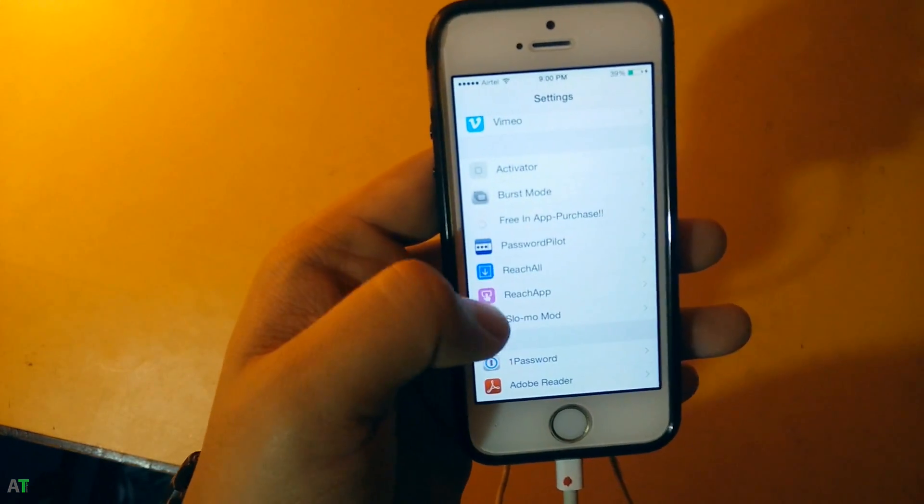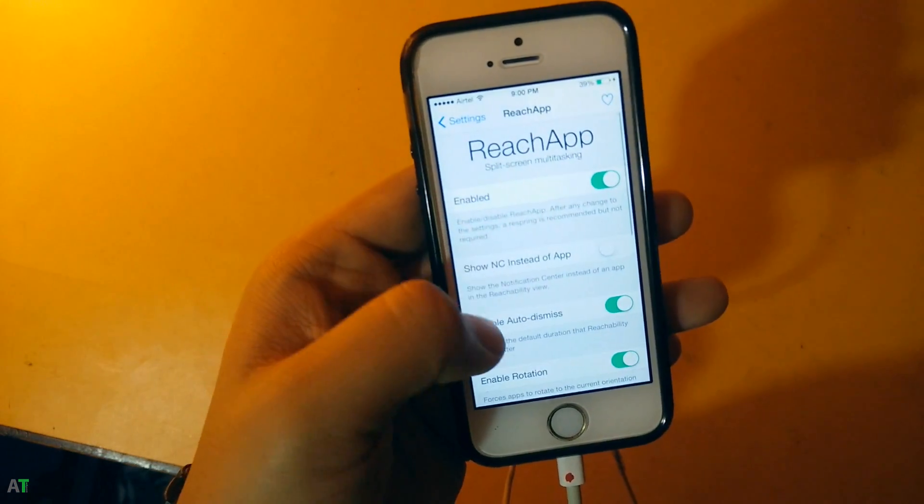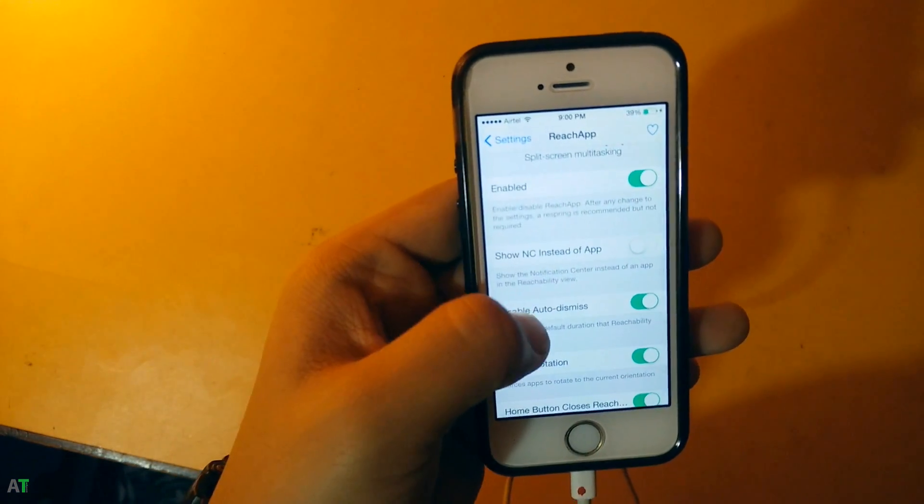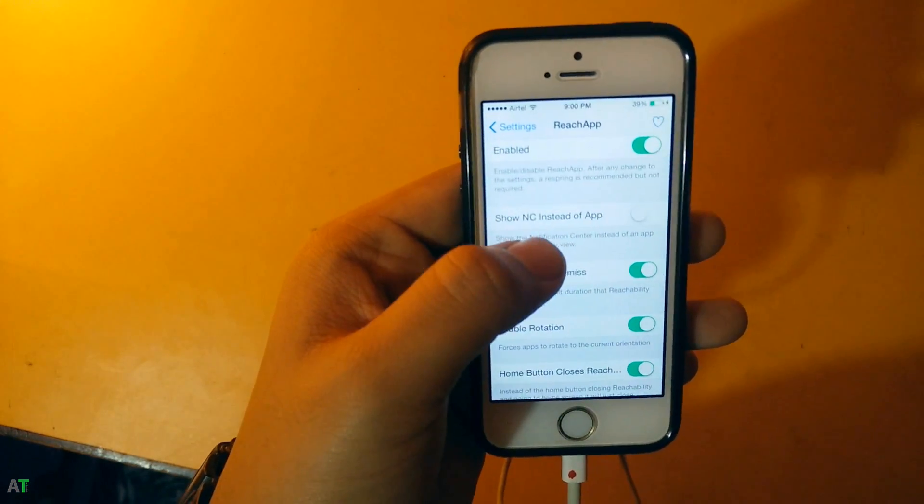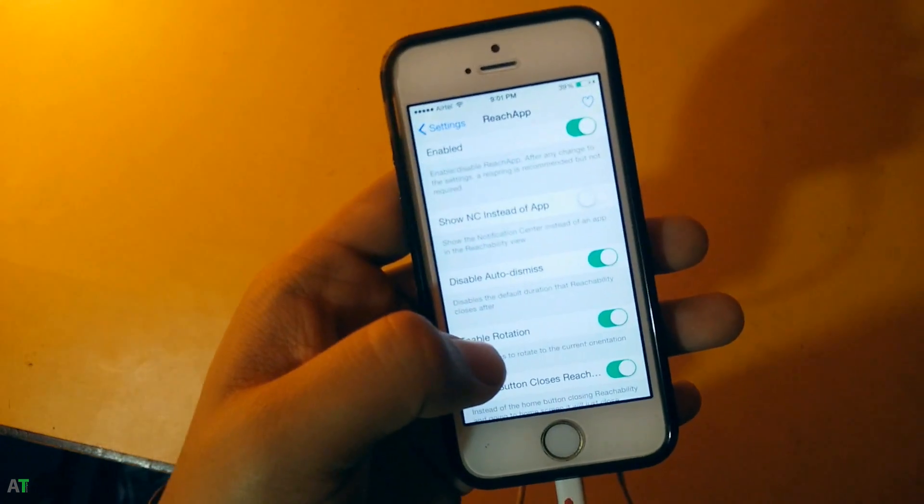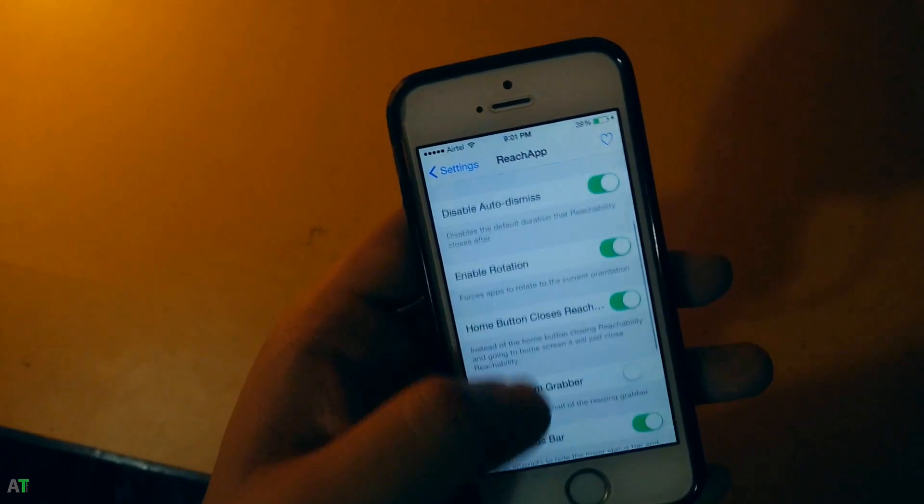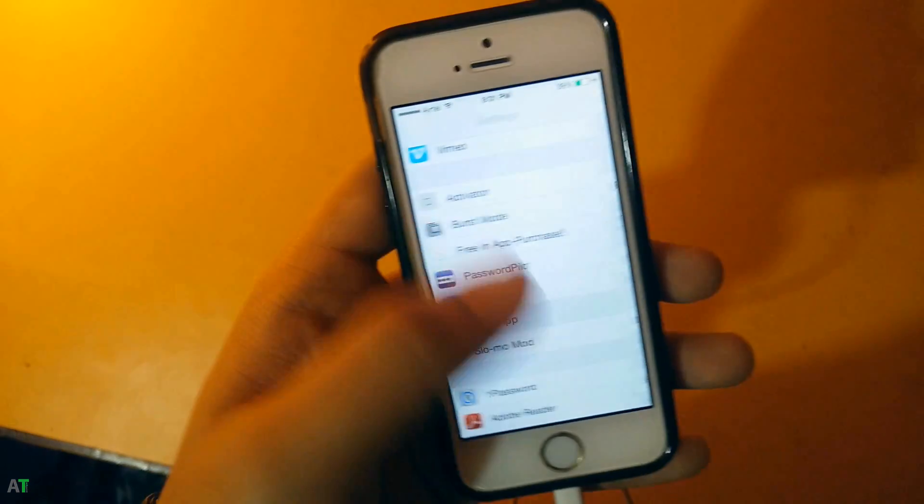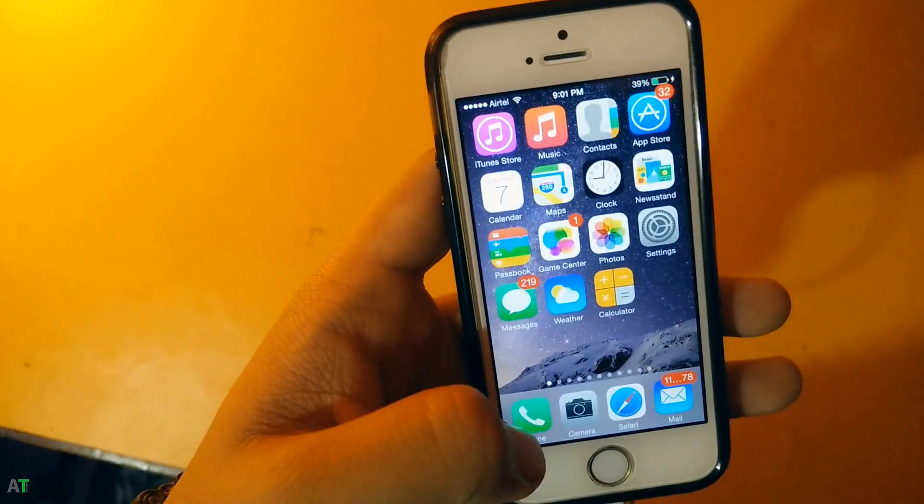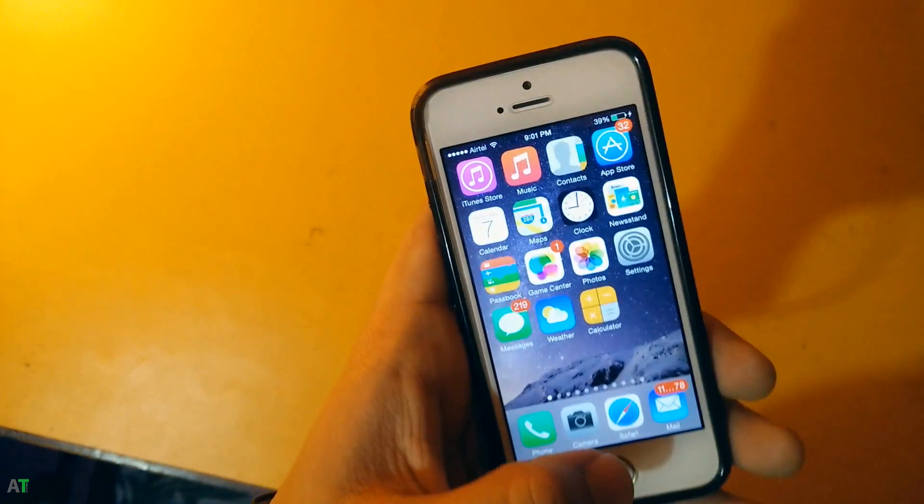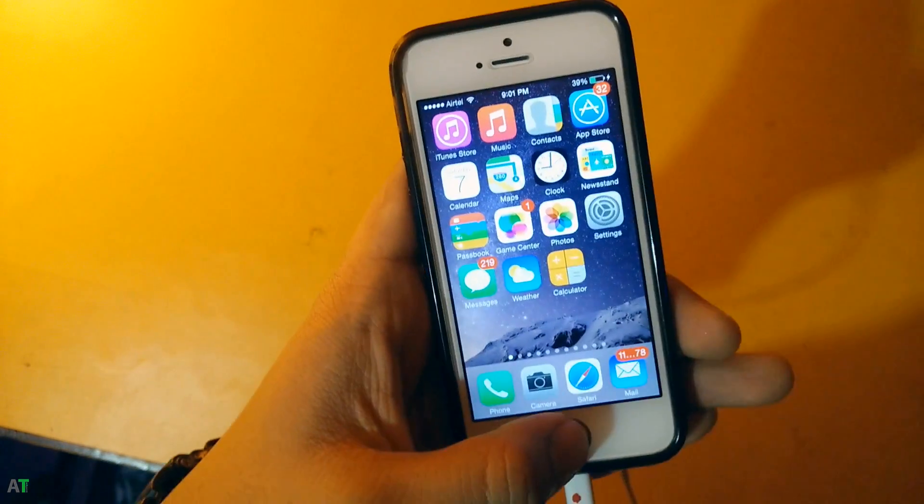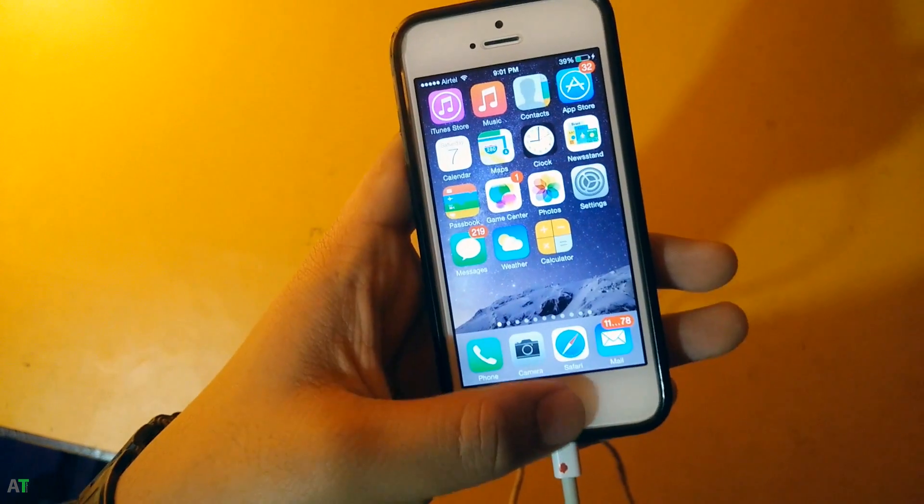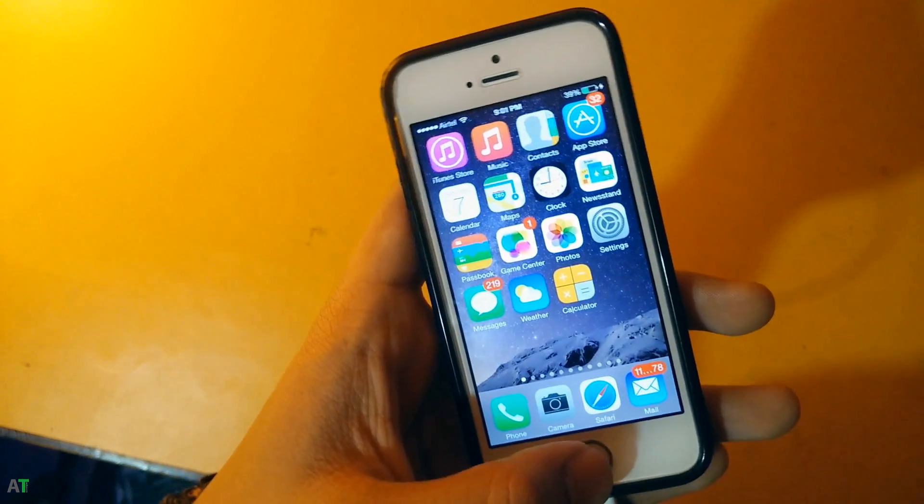You can configure your ReachApp according to yourself. As you can see there is show notification center instead of the app and all those stuff. You can look over it if you're required.